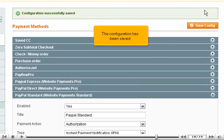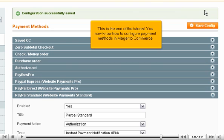The configuration has been saved. This is the end of the tutorial. You now know how to configure payment methods in Magento Commerce. Thank you.